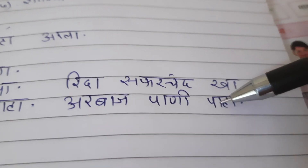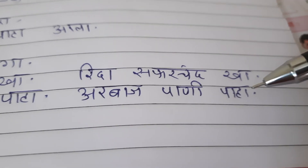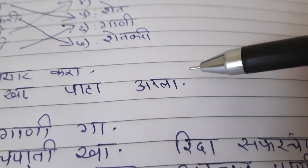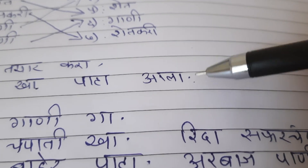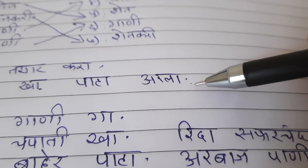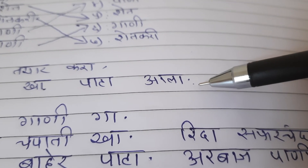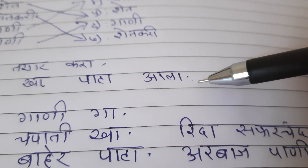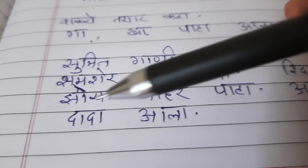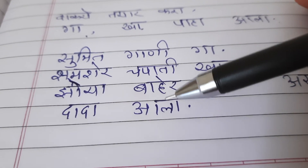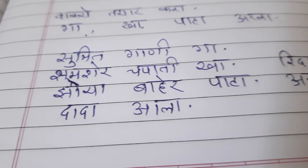Arbaz, paani, paha. Yianni: Arbaz, paani, dhekhou. Next, shabda hai 'ala'. Ala ka matlab hota hai hindi mein ana, ya phir aa gaya. Da, ala.